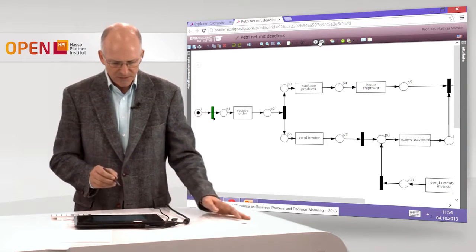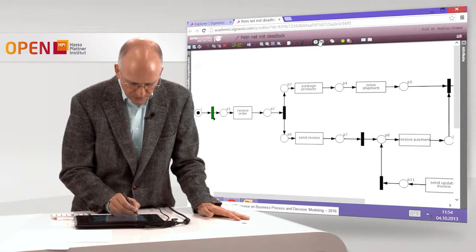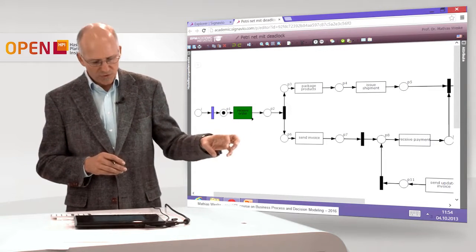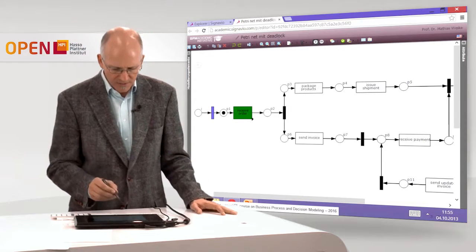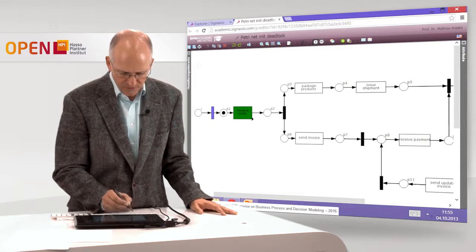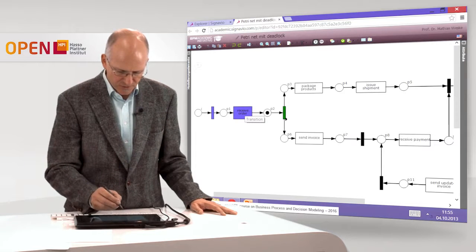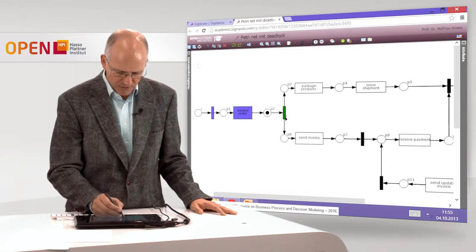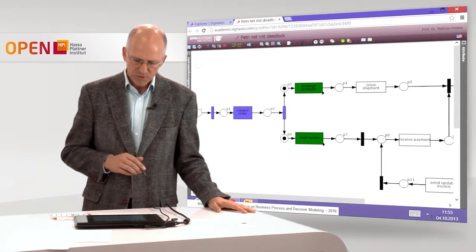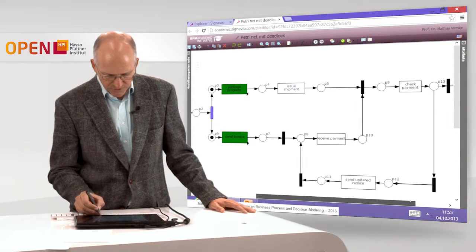The first silent transition is marked in green, and by clicking on it we can execute it. The transition removes the token from place I and puts the token on place P1. Enabled transitions are represented in green. I click on receive order — it fires, putting a token in P2. Here the concurrency starts: two tokens are put, one on P3 and one on P4.